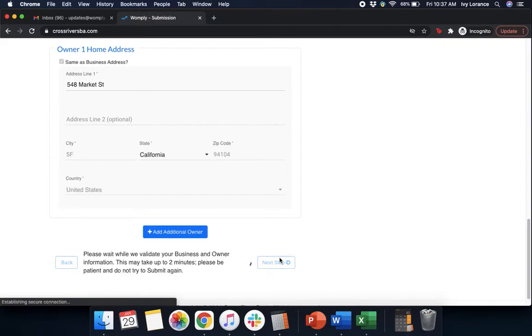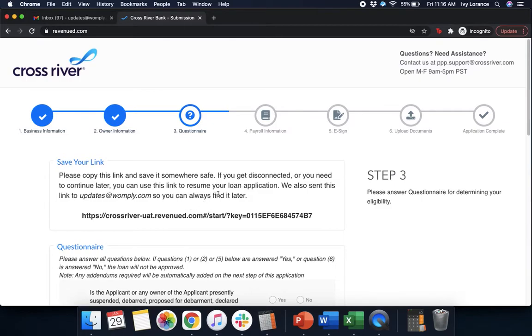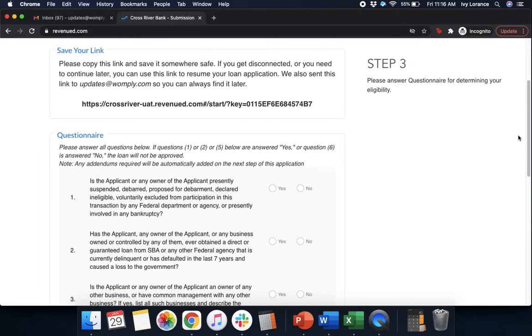This does take a couple of minutes. What they're doing is validating your information before they go ahead and move on with your account. Then you're going to end up on a page that looks just like this, where it's going to ask you to go ahead and save your link. That we can come back to your account at any point in time to be able to continue filling out your application. Then we're going to fill out the questionnaire together.